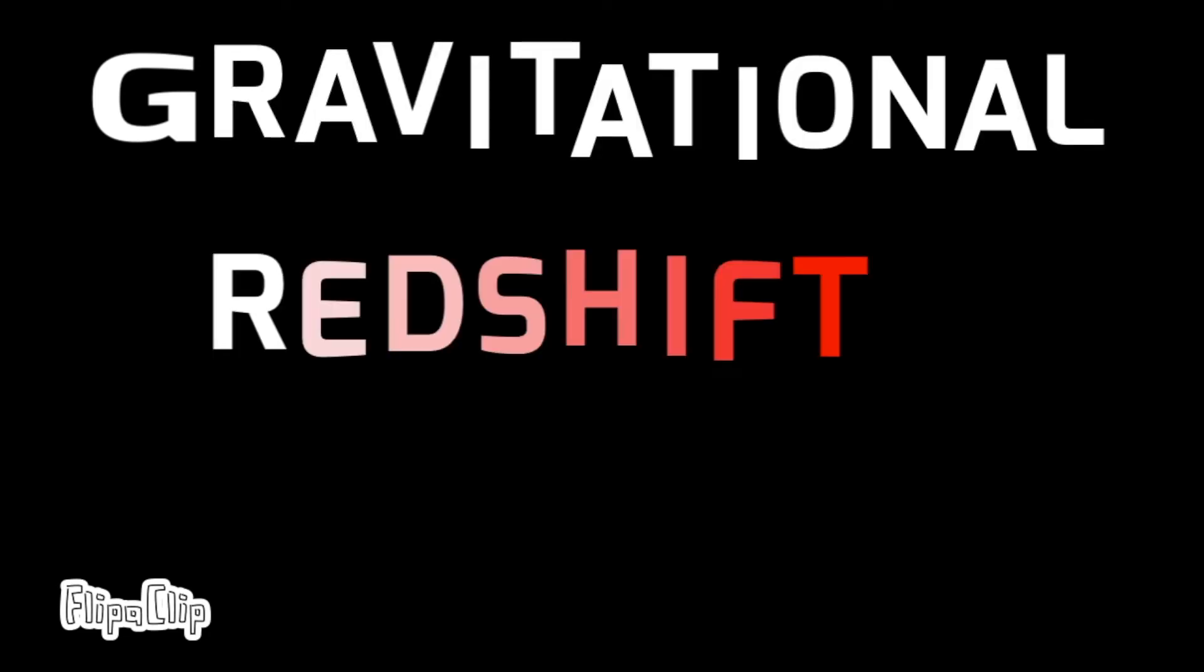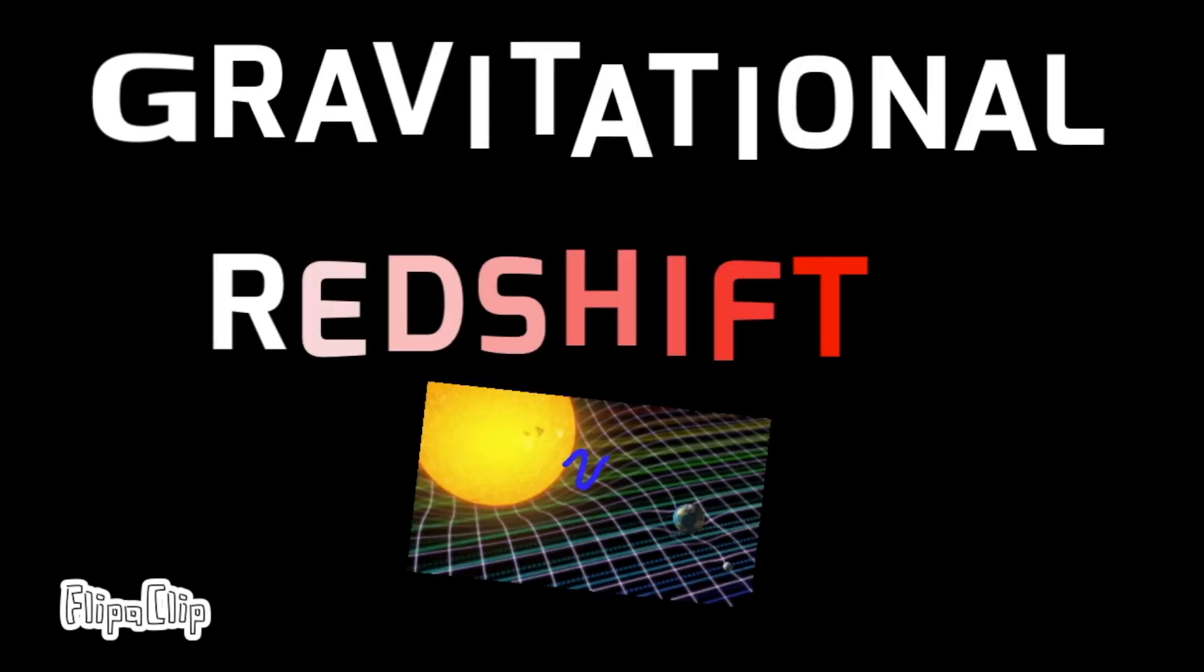Gravitational redshift comes from Einstein's general theory of relativity, and occurs when light loses energy as it moves out of a gravitational well.